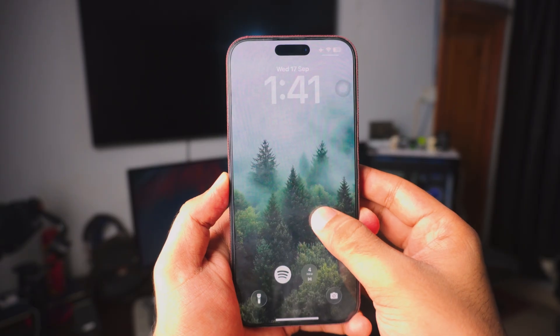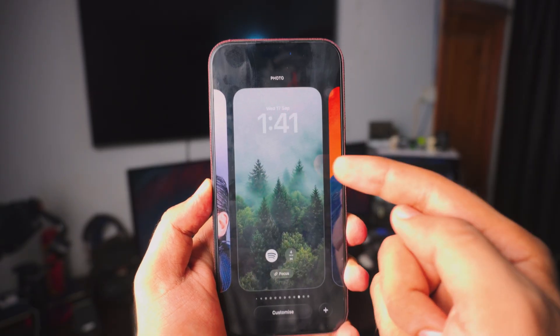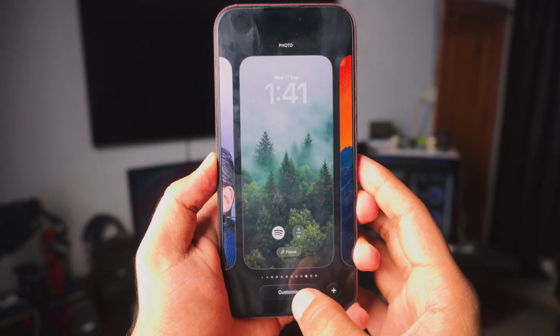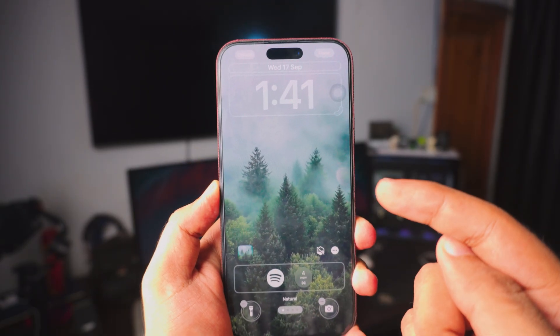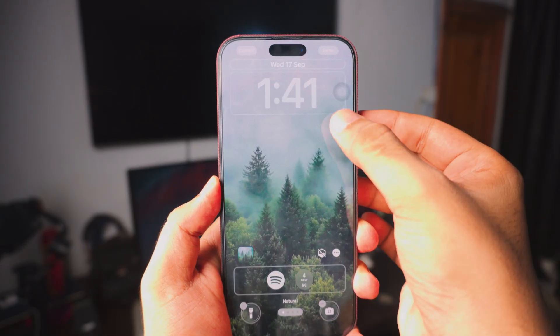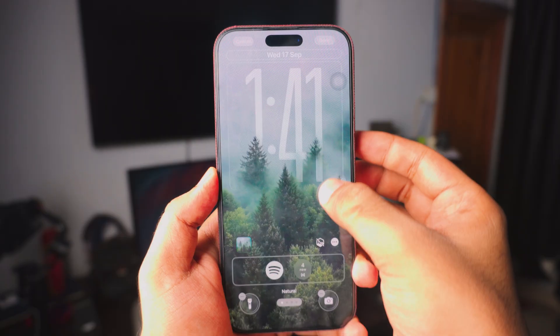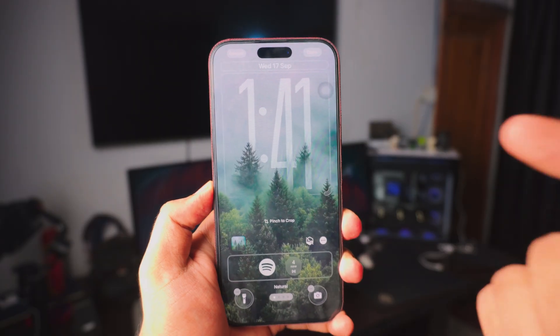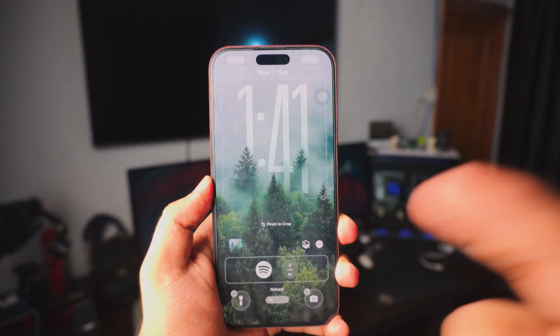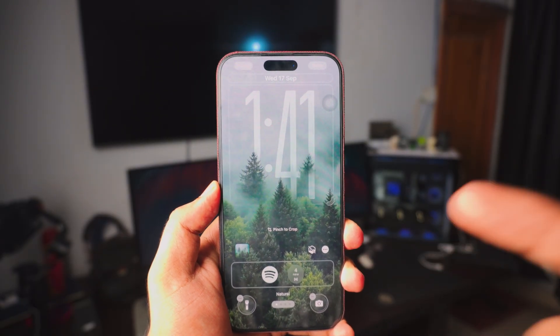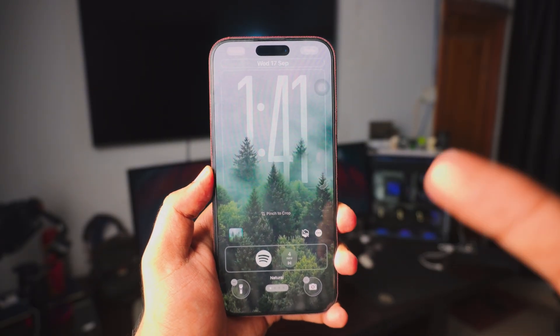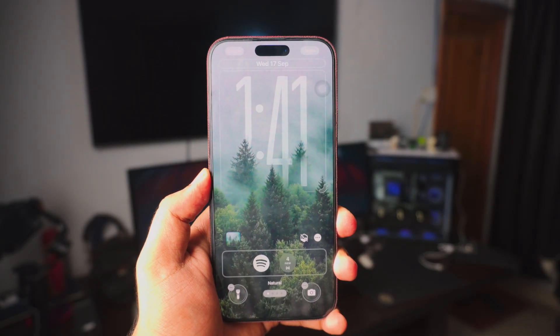First up is going to be the lock screen. Tap and hold and you can just click on customize. Now once you're inside the customization you can just drag your clock like that and you will get that amazing iOS 26 lock screen effect. Pretty cool, right?